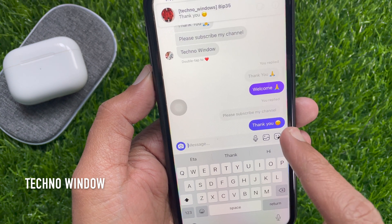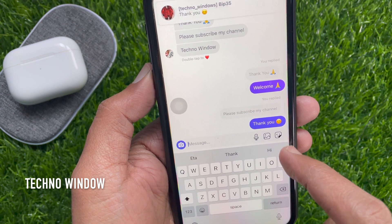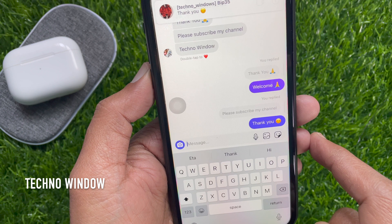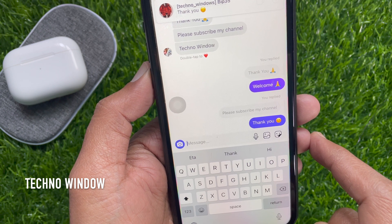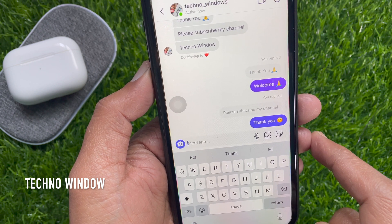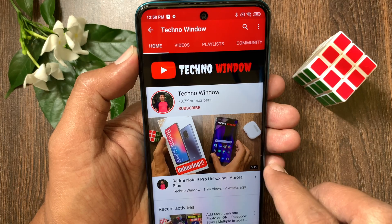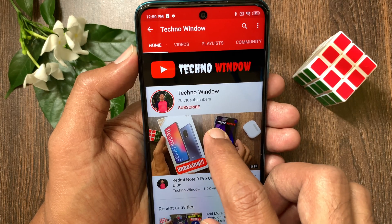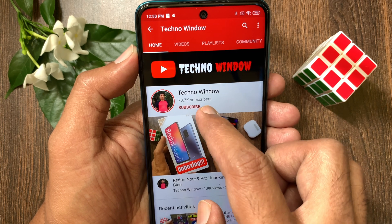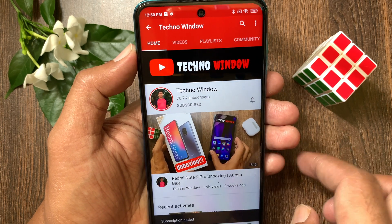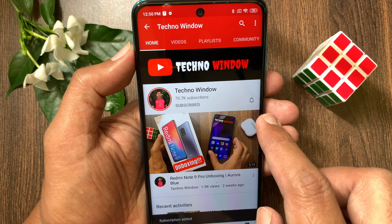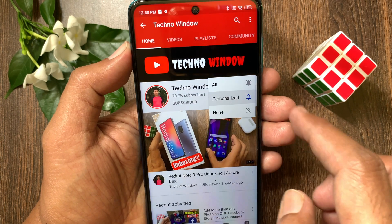That's it — these are the steps to reply to a specific message on Instagram. Hope this video helped you. Please subscribe to my channel by tapping the subscribe button, and also tap the bell icon to receive notifications about all new videos.